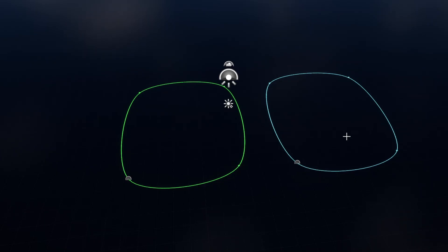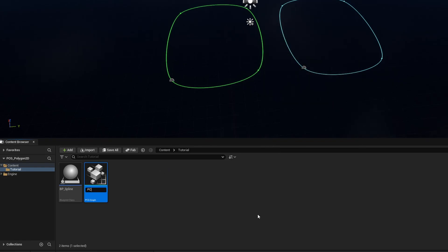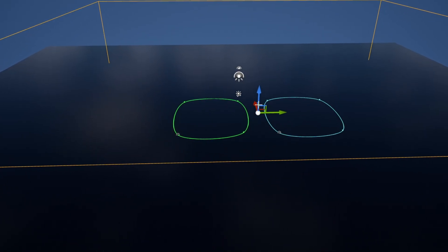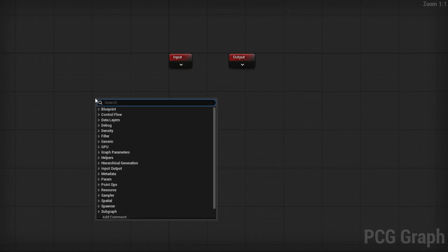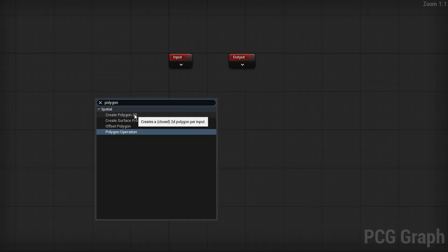Now we have two splines with two different tags that are easily distinguishable. Let's go ahead and make our PCG graph by going to PCG > PCG Graph, create an empty graph — this is going to be our PCG_Polygon2D. I'll drag it into the world; it can be anywhere because we're going to be using the splines to control everything. There are a few Polygon 2D nodes: if you right-click and search for 'polygon' you'll see Create Polygon 2D, Surface from Polygon 2D, Offset Polygon, and Polygon Operation.